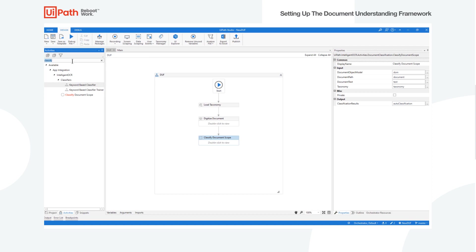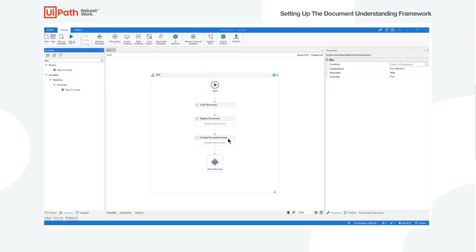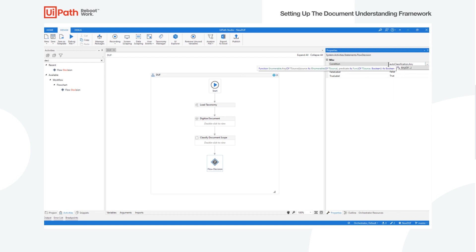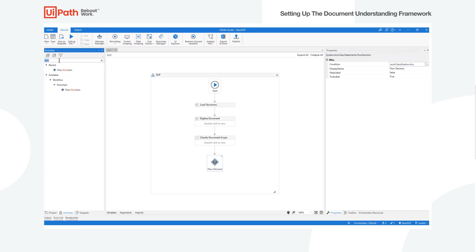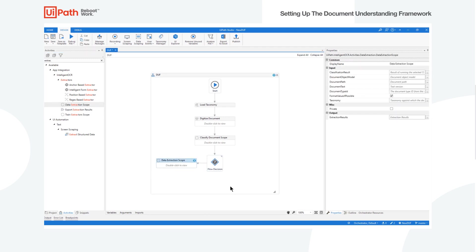The next step is asking: did my classifier find one of the different documents we were looking for? Sometimes it does, sometimes it doesn't, depending on whether you've trained that classifier to understand and classify a specific document. So we're checking — does it have any classification? If it does, great, we're going to extract something. If it doesn't, we're going to put it through the validation station so that the extraction trainer can learn from it.